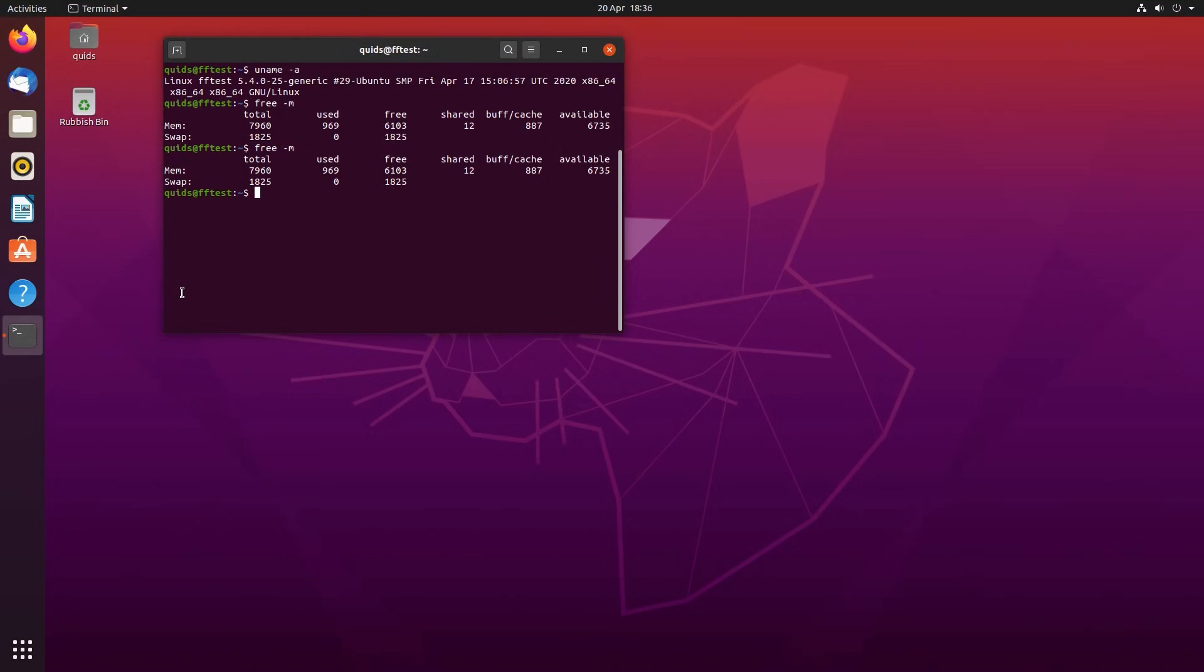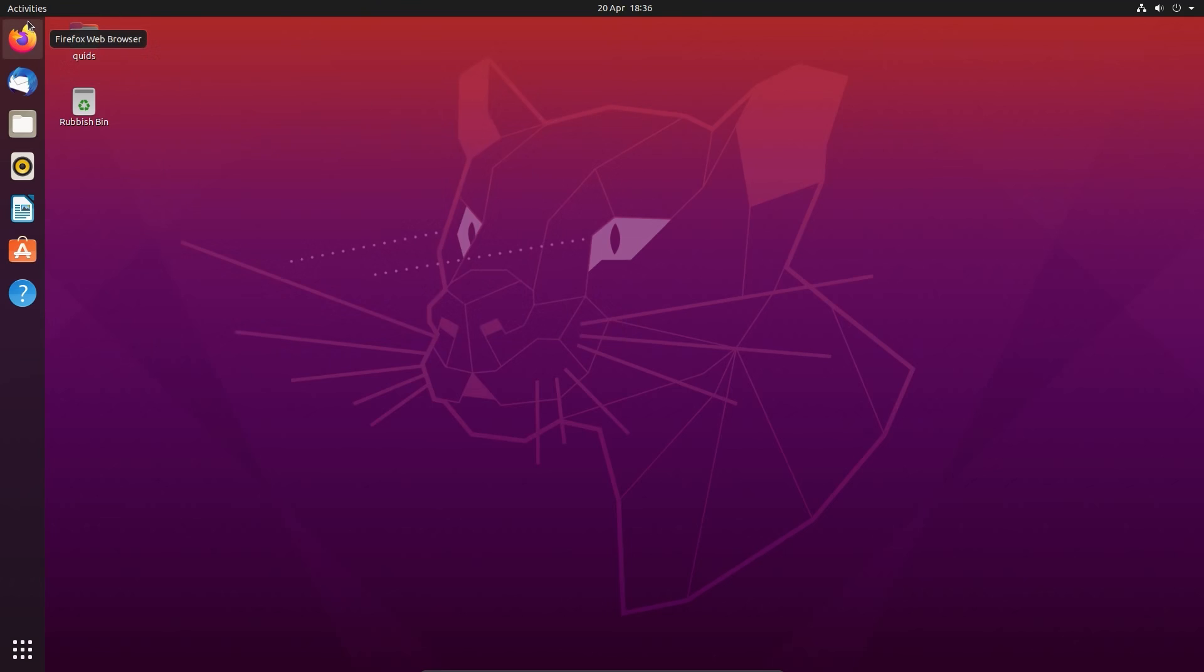At system boot up we can see that Ubuntu is still not really a featherweight in terms of memory usage, just under 1 GB of memory used with nothing much happening.